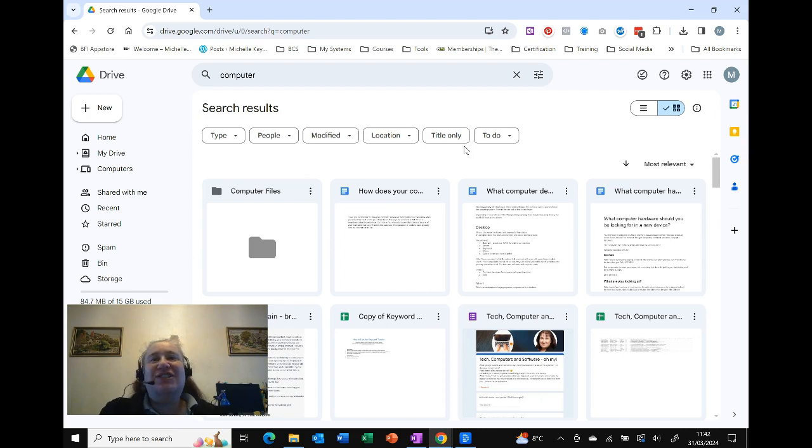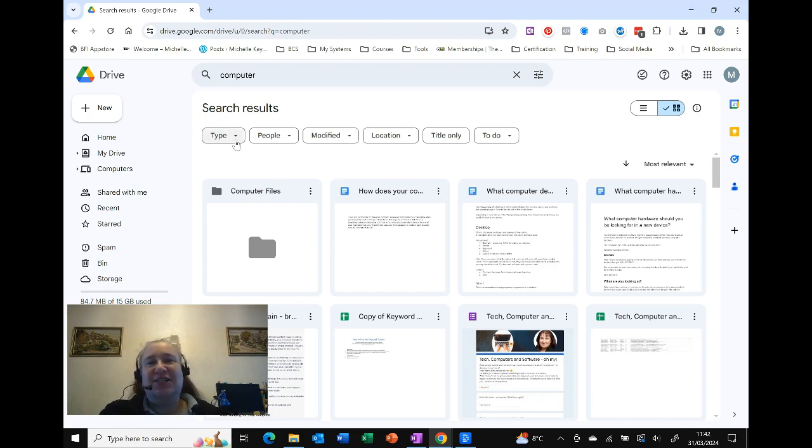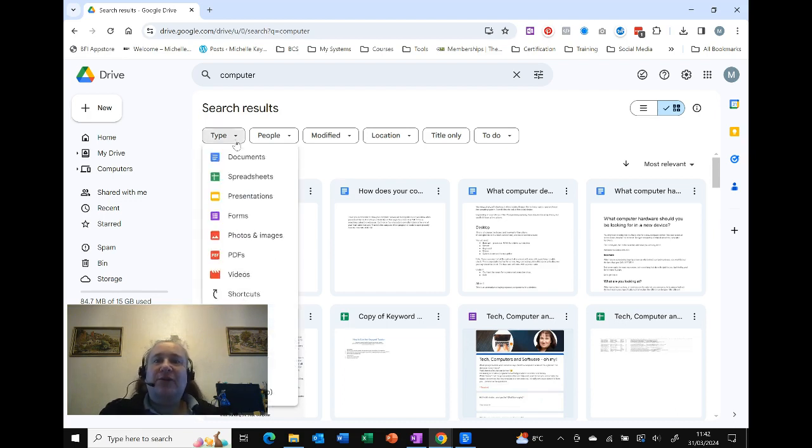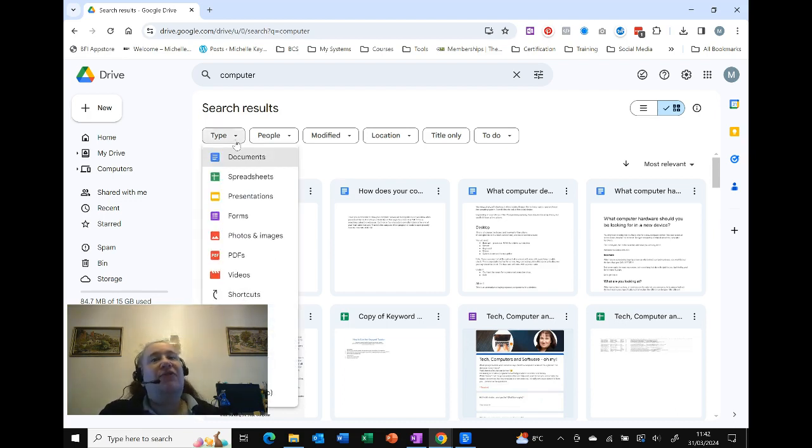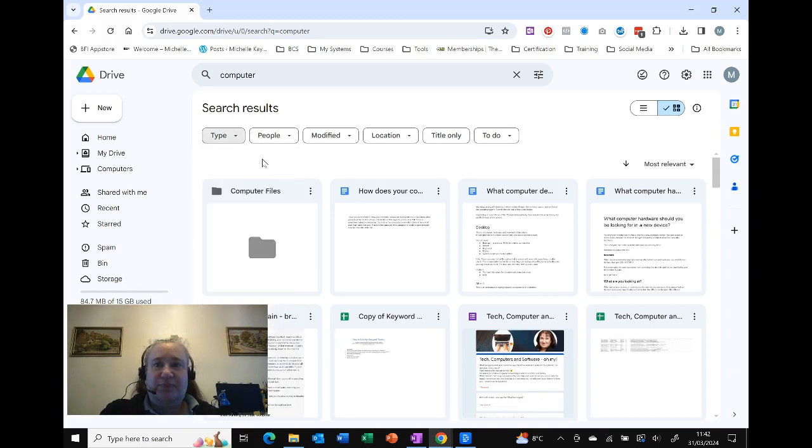If you've got too many results, then our next option is to apply a filter. These are displayed at the top. First off we've got Type, which is the type of file. So are you looking for a document, a spreadsheet, a PDF, or whatever? You can actually be quite specific and narrow that down.